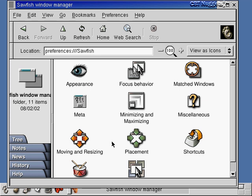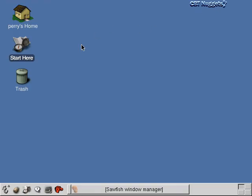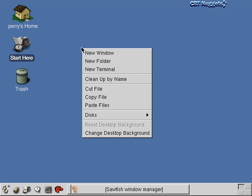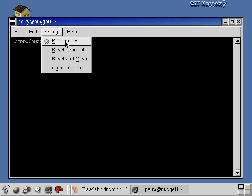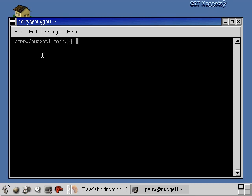This graphical user interface — pointing and clicking on icons — is getting more developed in Linux every day, but it's still not the standard way to interact with Linux or Unix. The more normal way is through a command line interface or terminal window. I'll right-click on the desktop, select New Terminal, and open one up. In this terminal window you type commands from the keyboard and the computer responds with text-based output — no icons, graphs, or pointing and clicking.